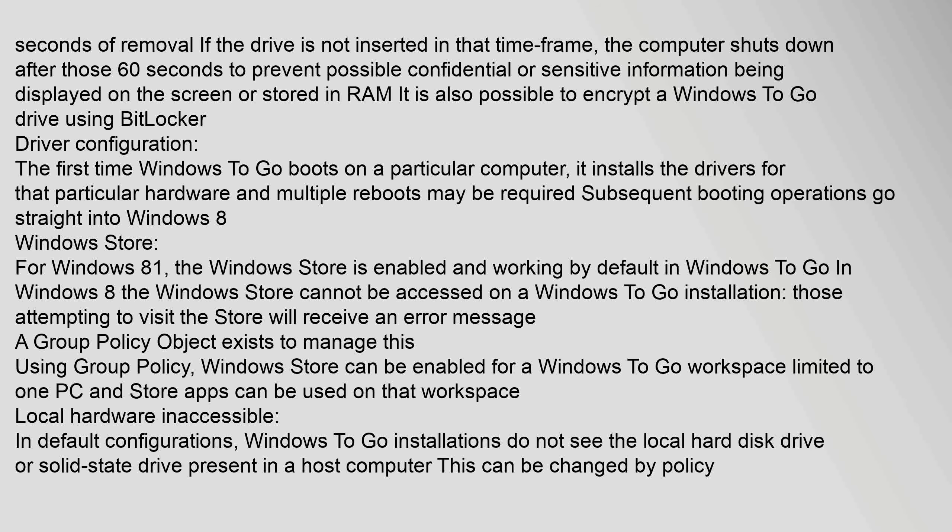It is also possible to encrypt a Windows To Go drive using BitLocker. Driver configuration: The first time Windows To Go boots on a particular computer, it installs the drivers for that particular hardware and multiple reboots may be required. Subsequent booting operations go straight into Windows 8.